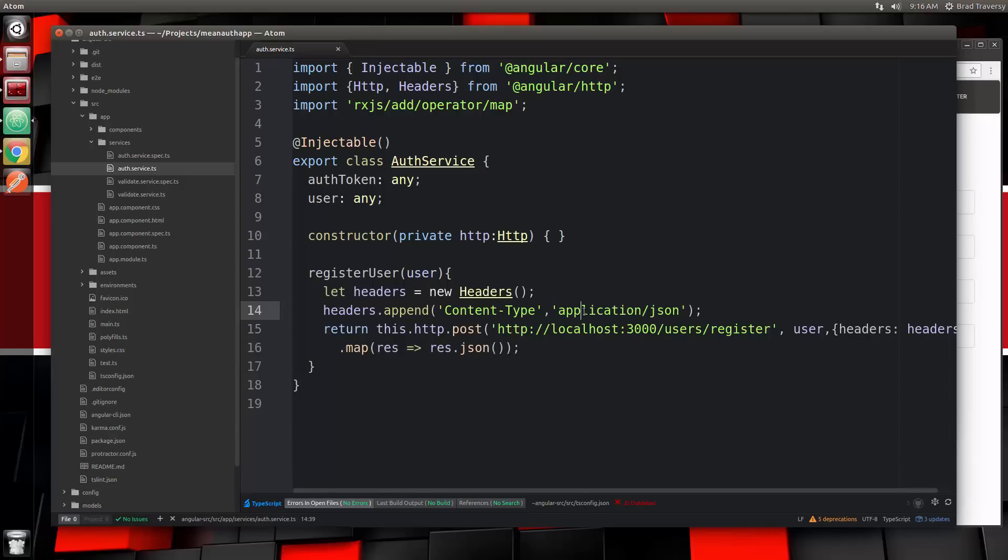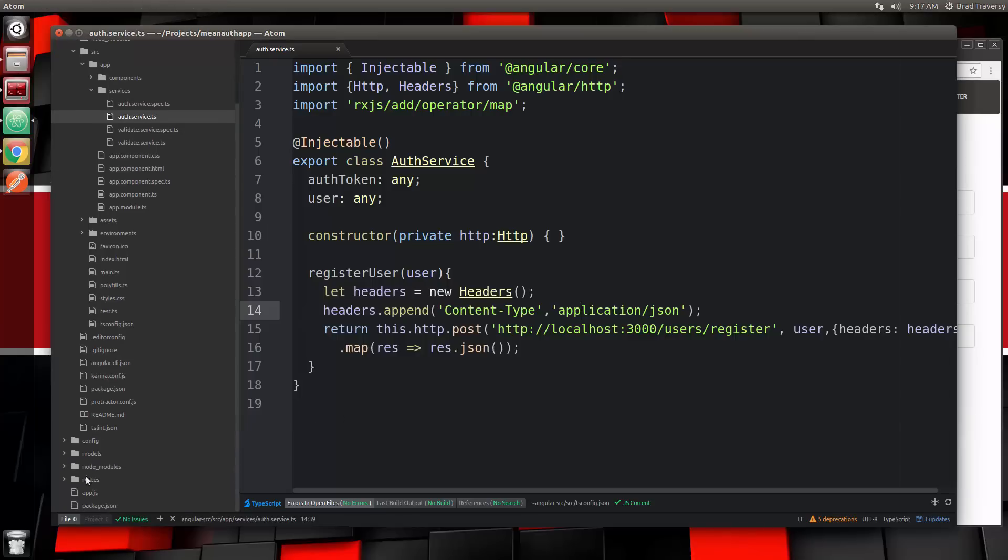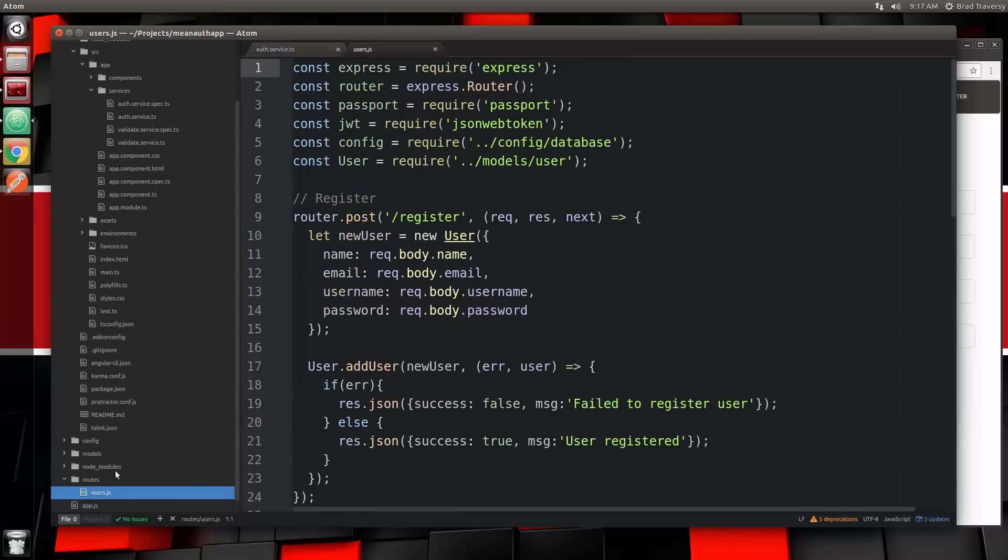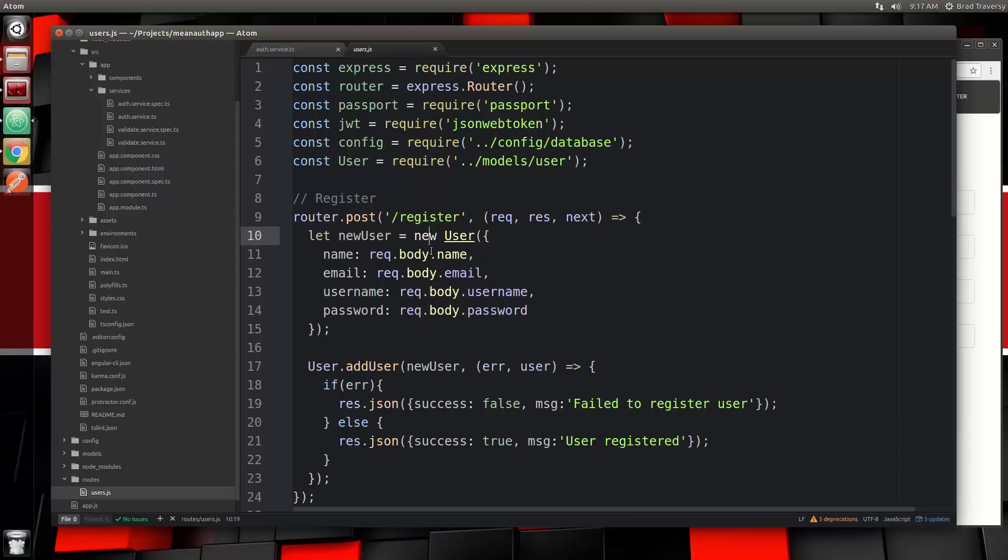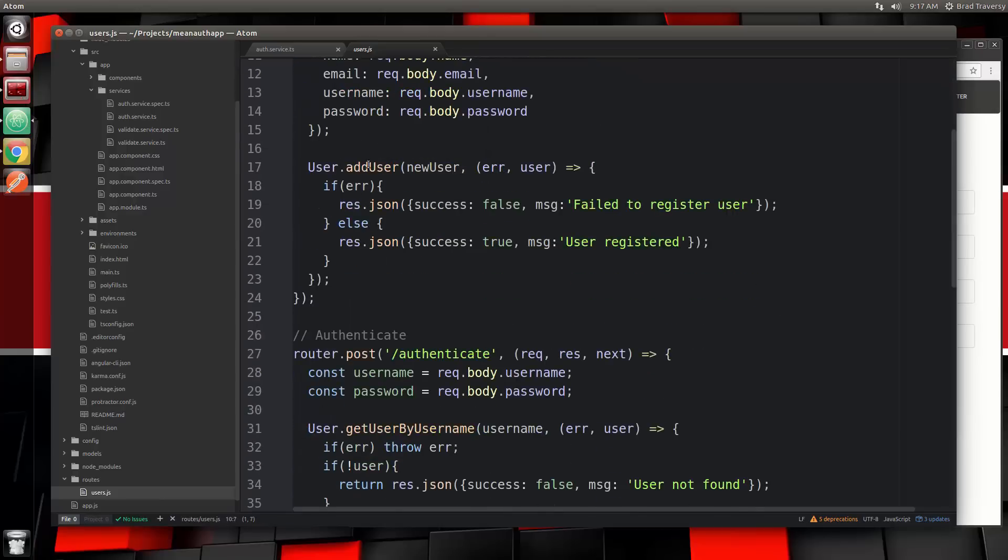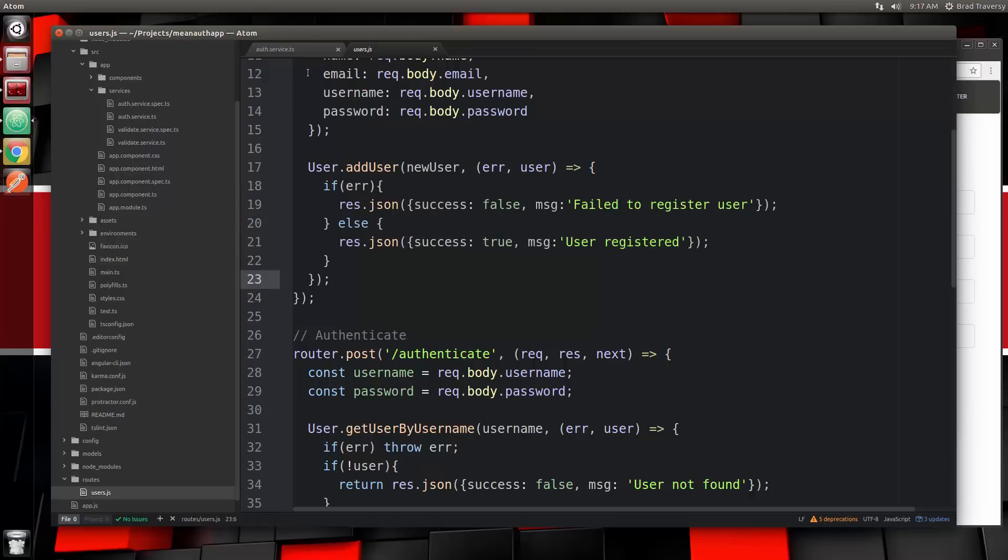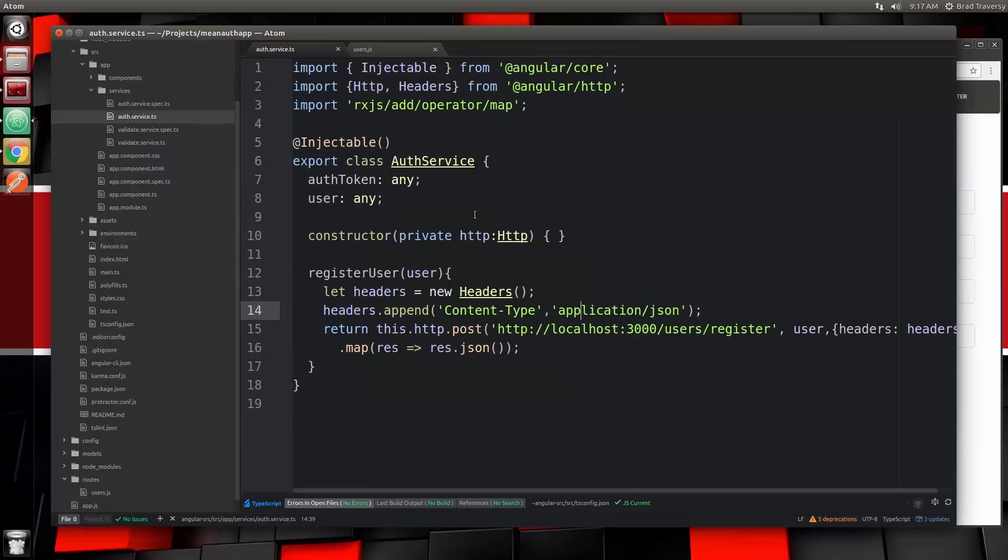We should now be able to subscribe to this observable that is going to register the user on the backend and then send back the data which will be either success true or success false along with a message. We can actually look at that on the backend. If we go to our users route, this is what we're doing - making the post request to register, running it through our add user function. If everything goes okay we'll get that response. Make sure you save your service.